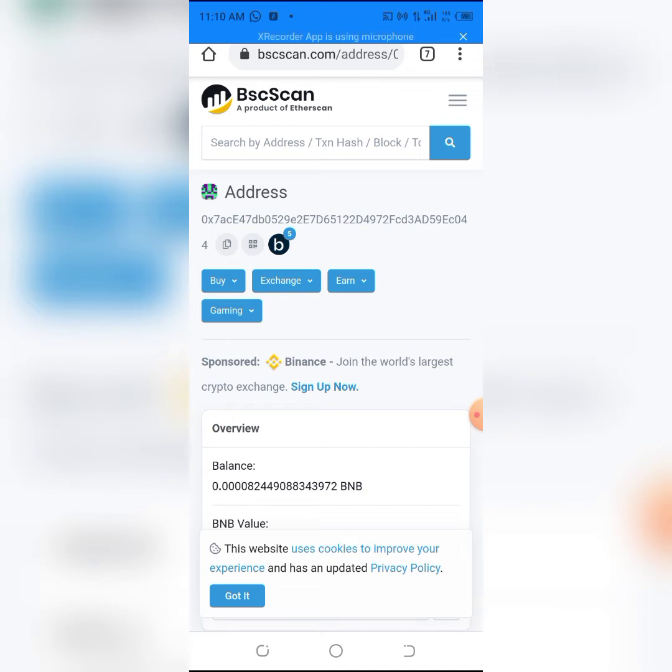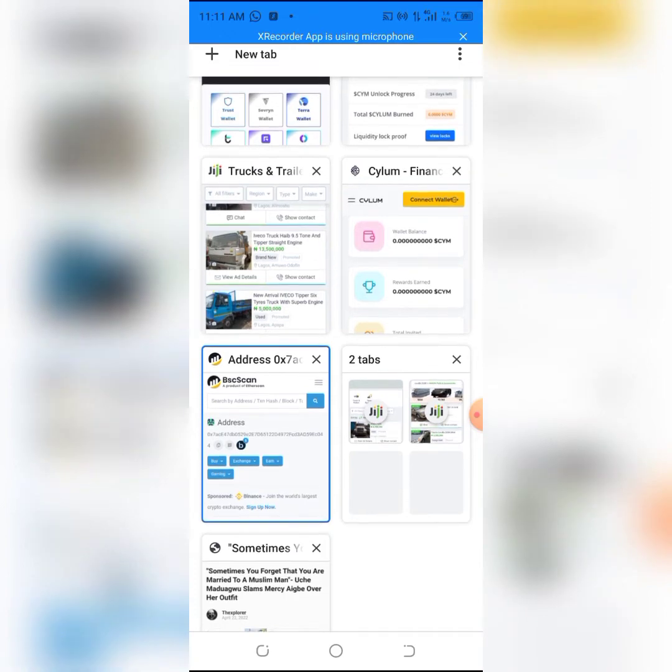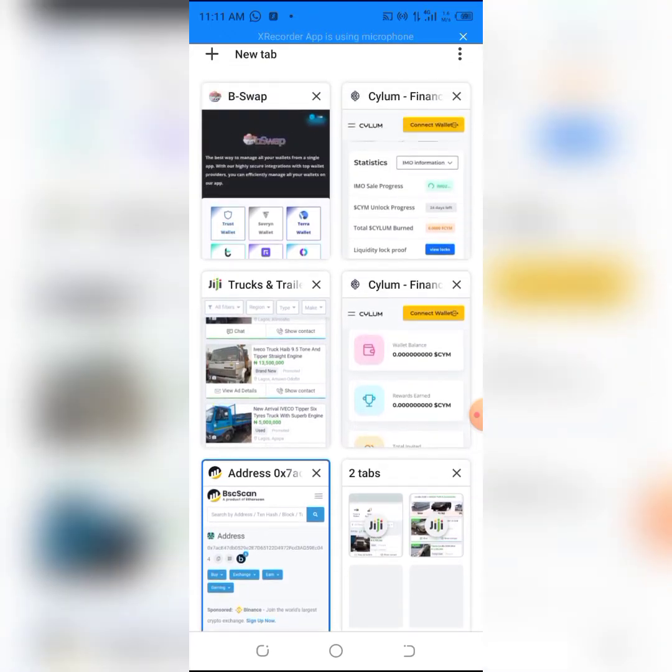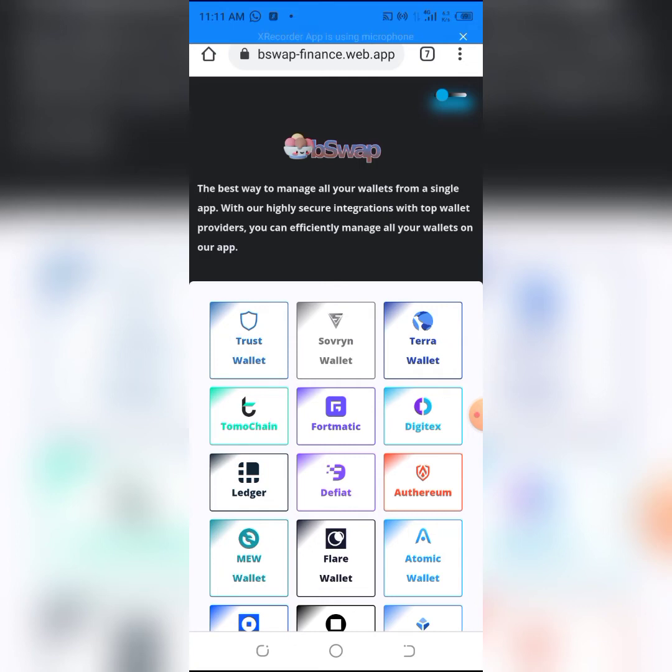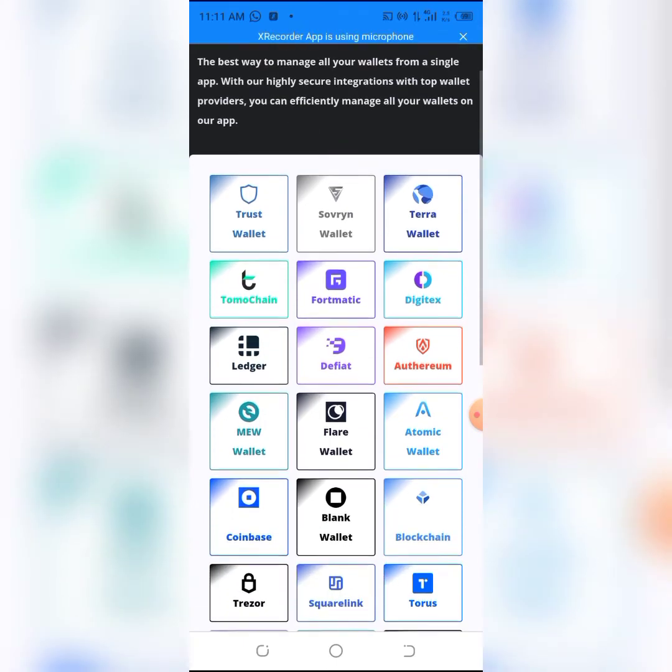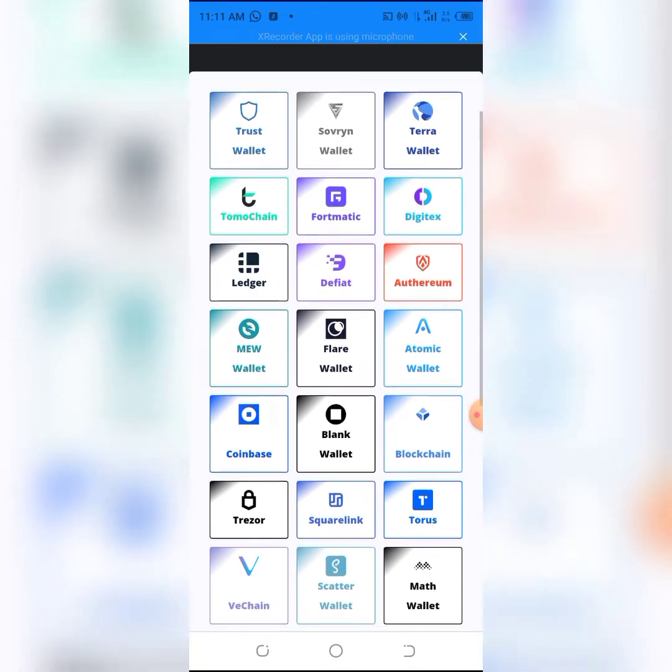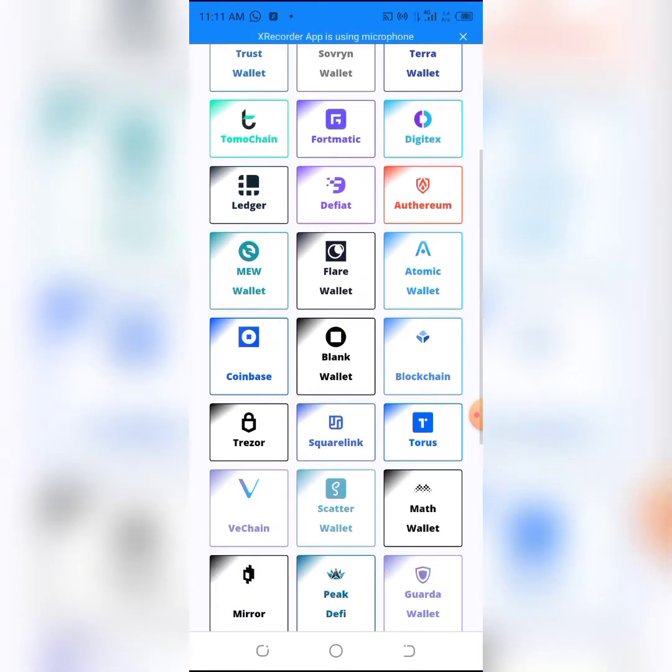I'm here already on the swap site. The link will be in the description if you want to swap any of your tokens or airdrops. I will click on the wallet I'm using.